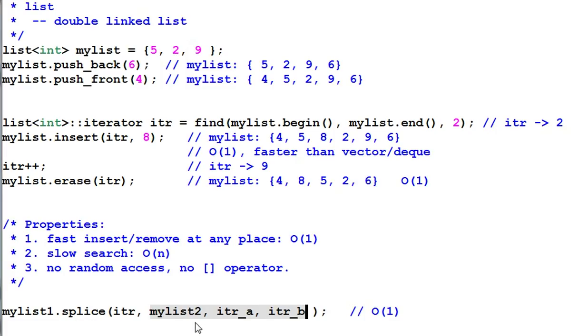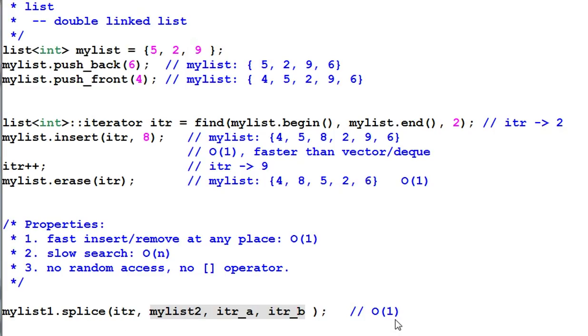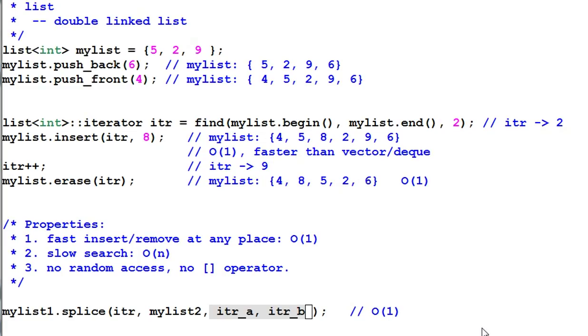I can cut this range of data from mylist2 and insert it into mylist1 at the position of it. And this only takes constant time no matter how huge this chunk of data is. This is a very big advantage and none of the other containers can do that. Some people use list just for this purpose. So these are the things that you need to consider before you start using list.